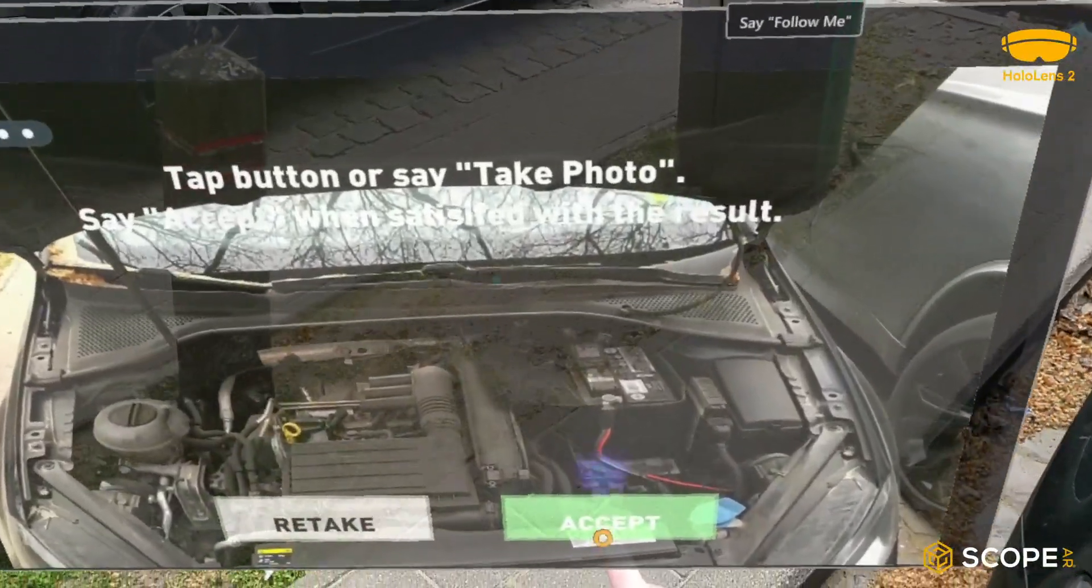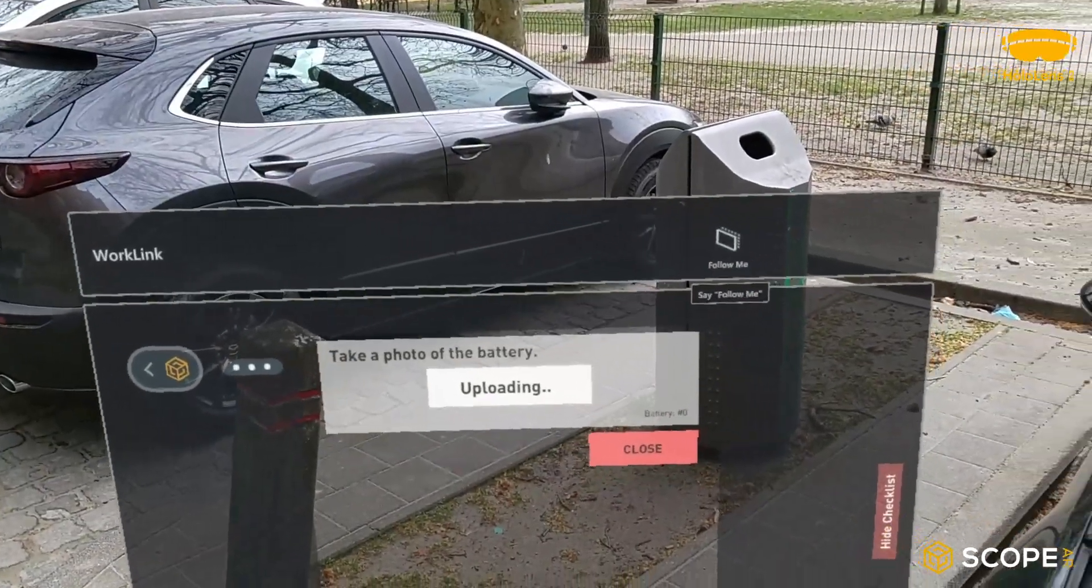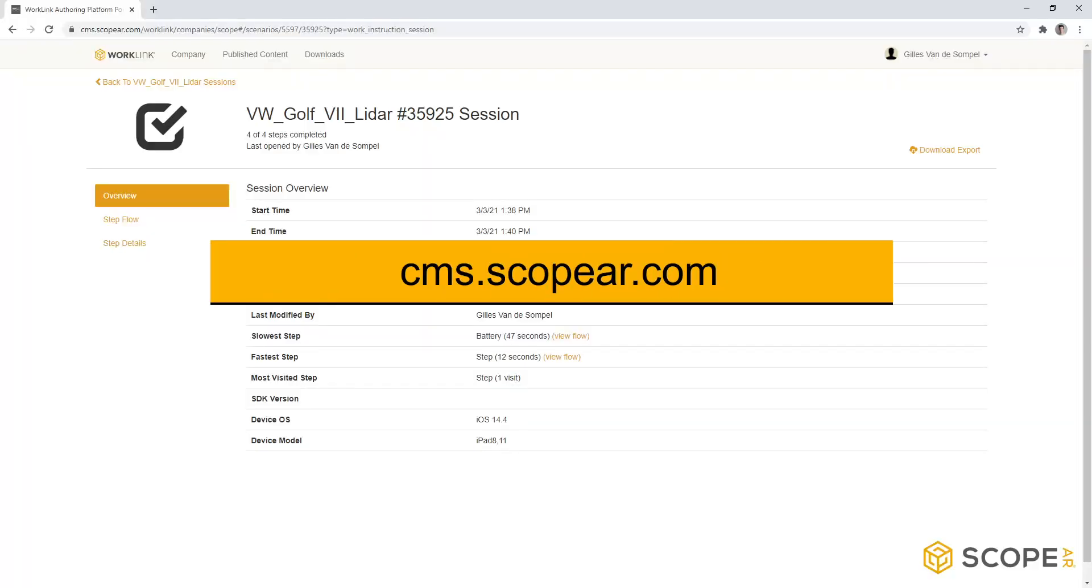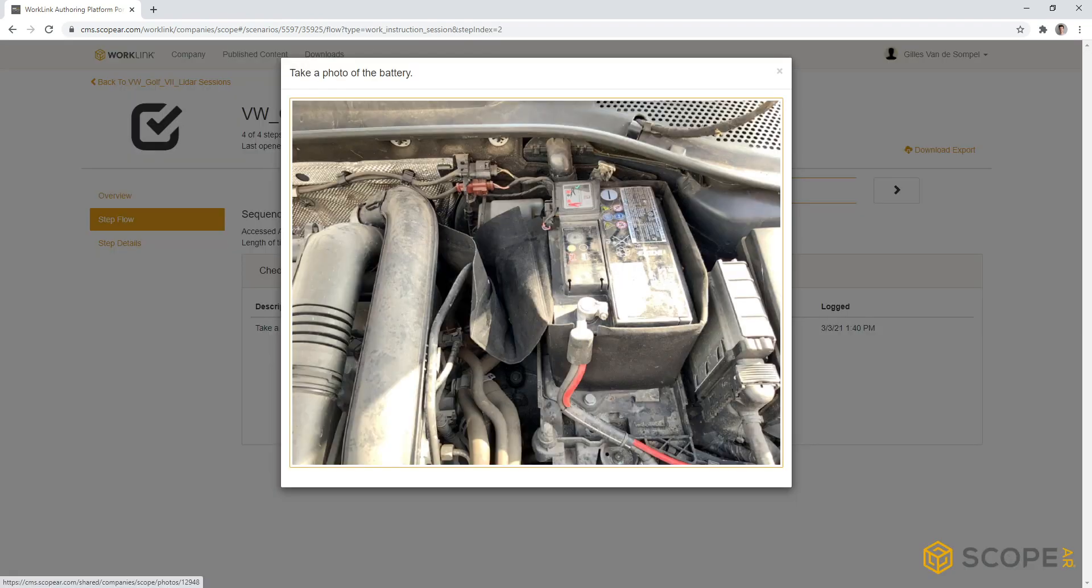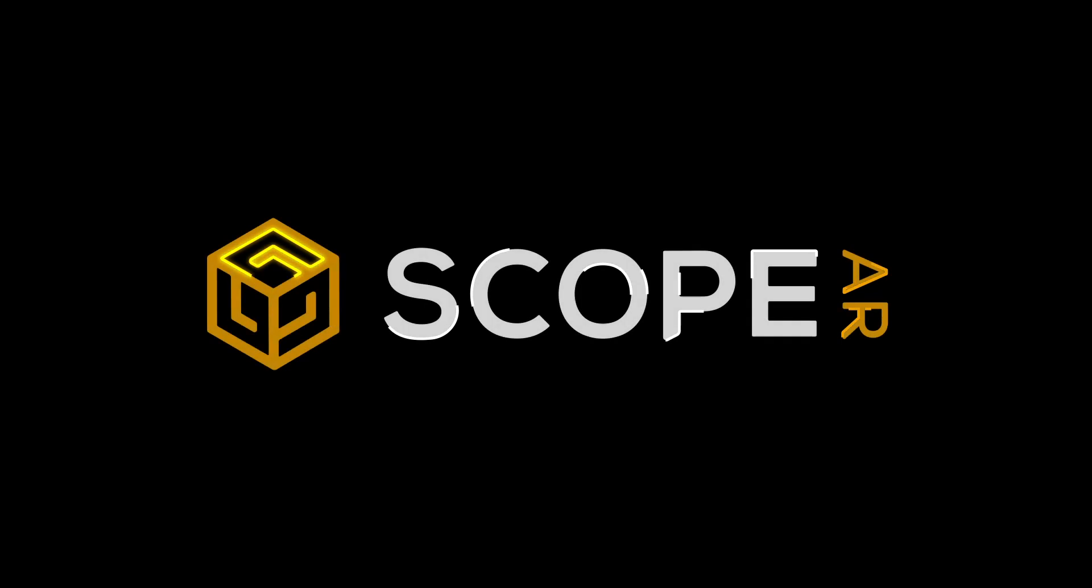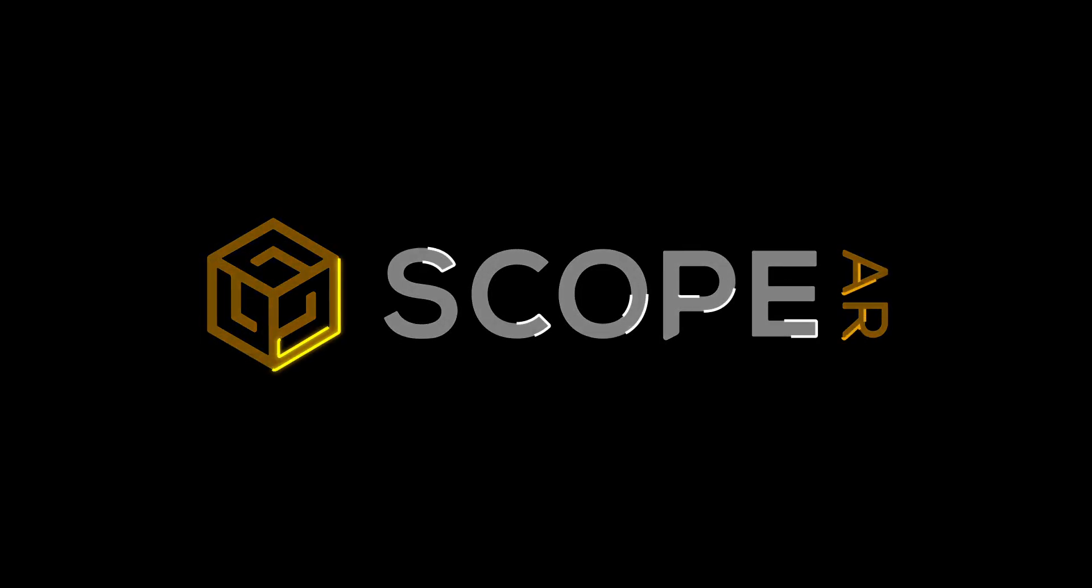User feedback checklist such as this picture will be stored on our content management system for later review. You can log in with the same credentials as WorkLink. Be sure to visit scopeAR.com for more information.